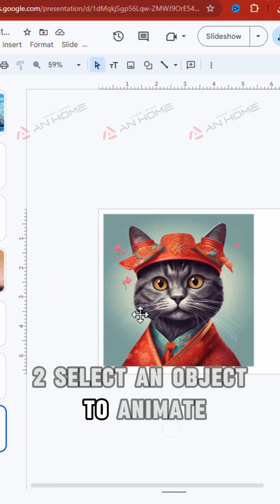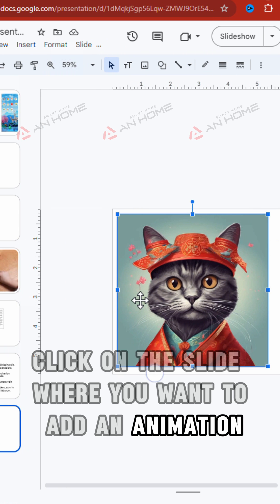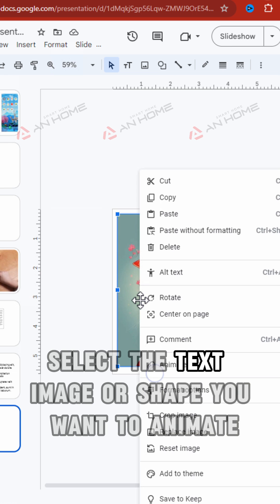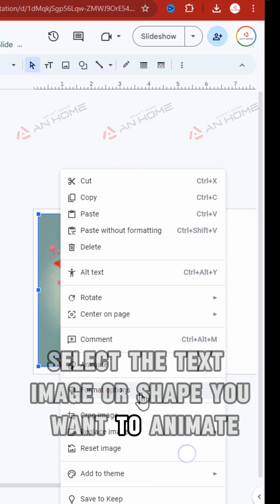Select an object to animate. Click on the slide where you want to add an animation, then select the text, image, or shape you want to animate.